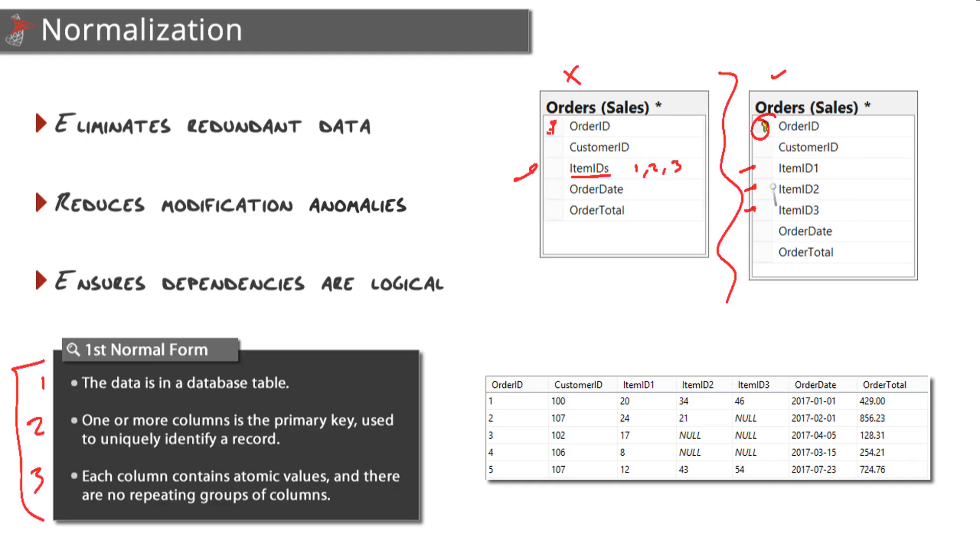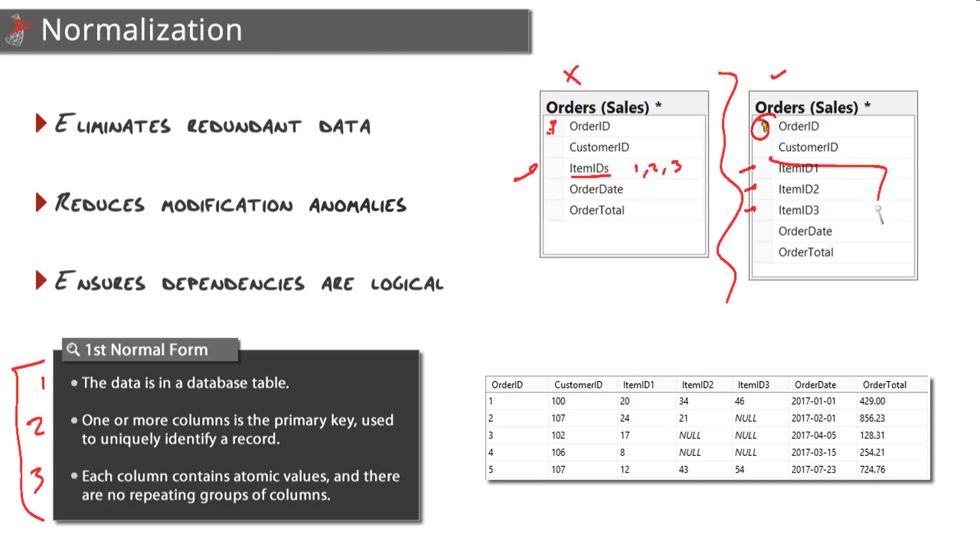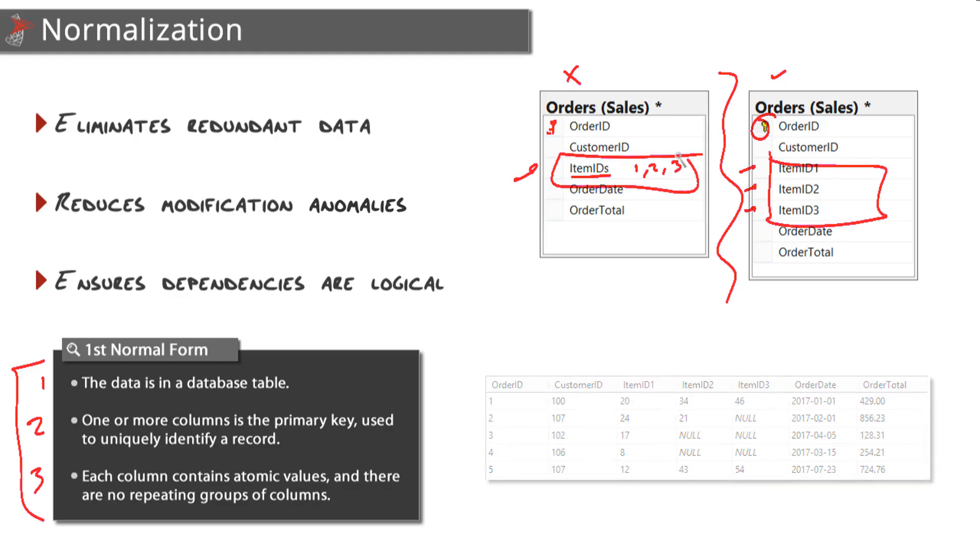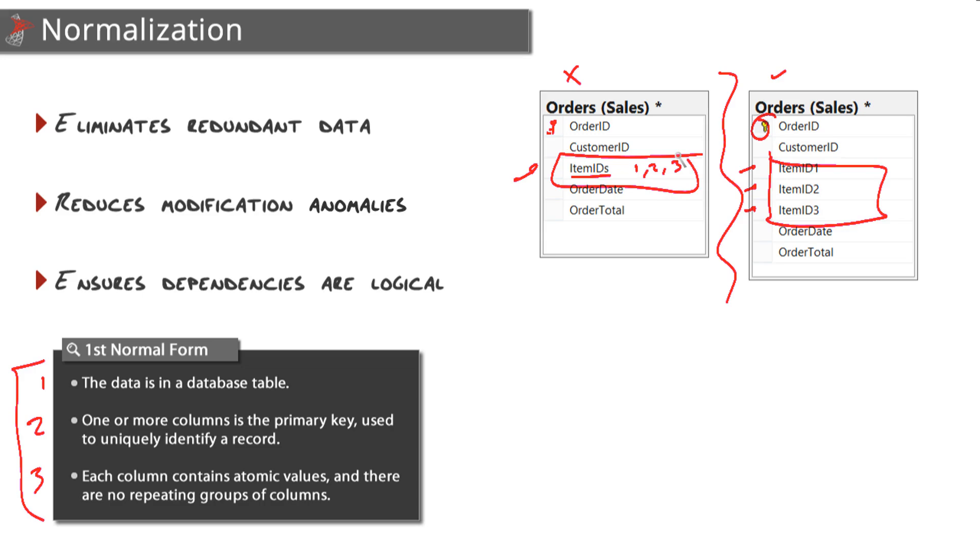This is poor design because we're going to have a lot of null values if we're only selling one item, and what if we need a fourth or fifth or sixth item? We're in trouble here. This design does not lend itself to that. The root cause of this problem is that when a customer makes an order, they can order X number of items, and we're trying to represent that relationship within the orders table itself, which isn't going to work.